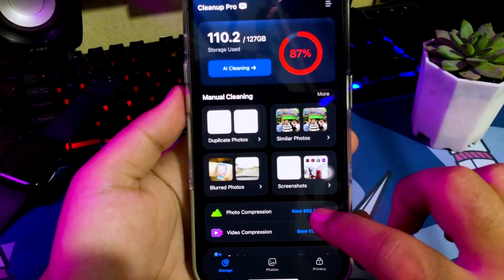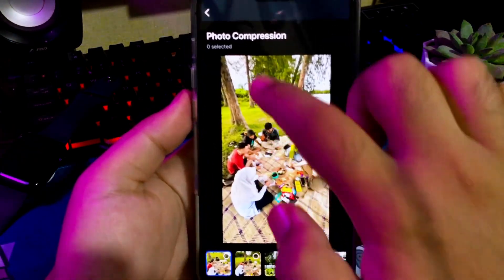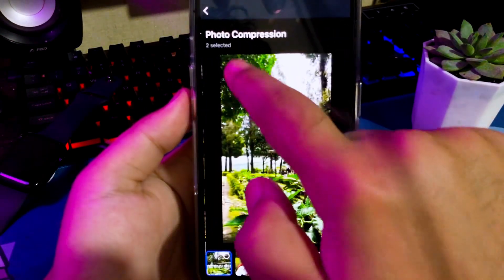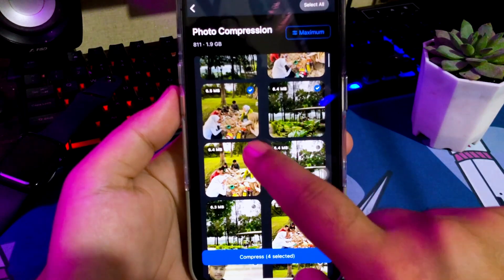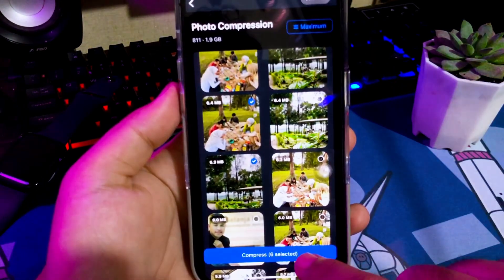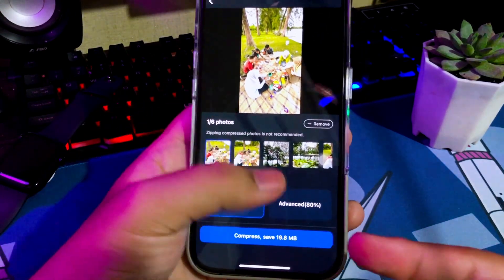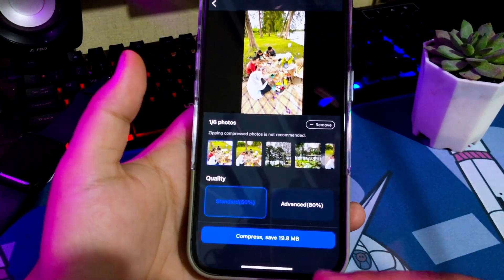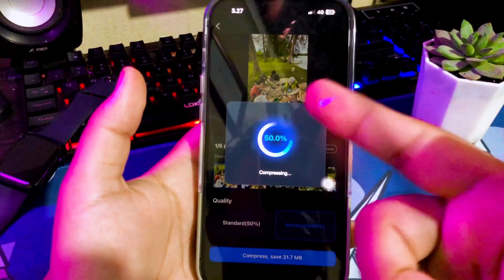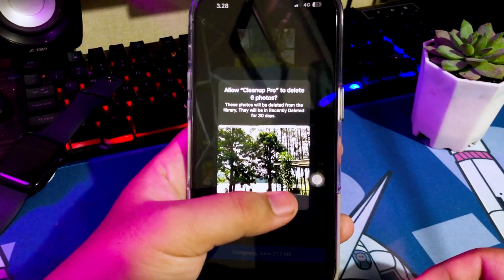If you don't want to delete photos and videos because they are important files, you can use a compression tool to reduce the capacity of files that take up a lot of storage. You can choose photos and videos with a large capacity, then compress them. The results of compressing the file will create new data, so you can delete large photos and videos and save smaller compressed files without reducing the quality of the files you compressed. This is the best solution if you don't want to delete important files but want to free up your storage.